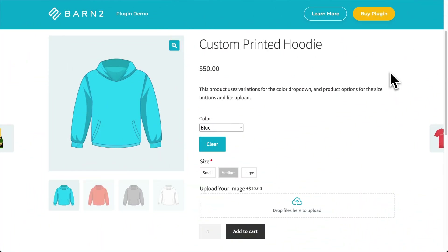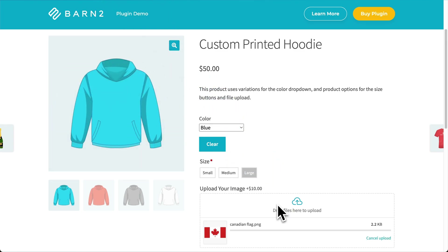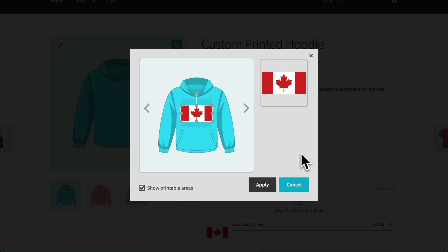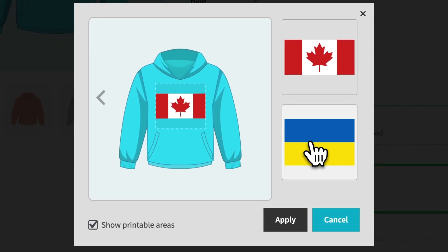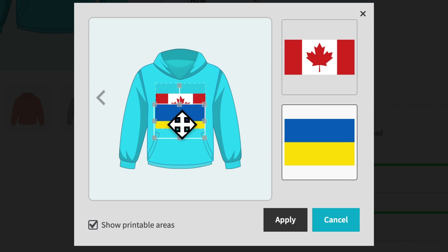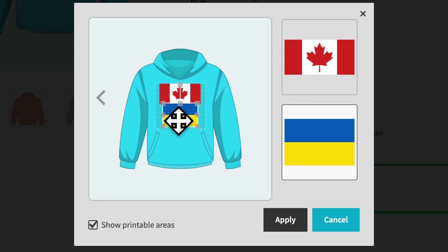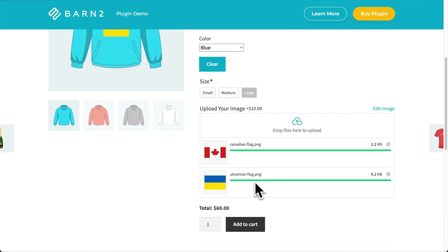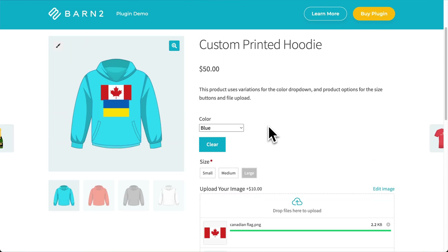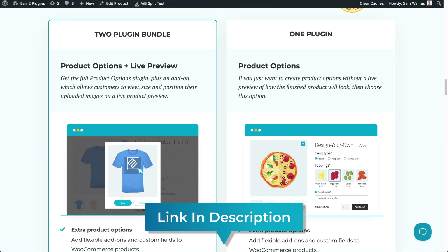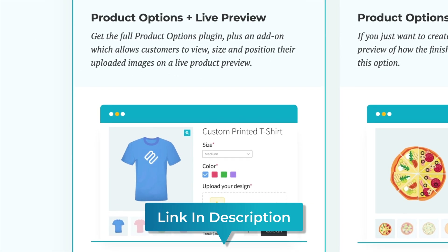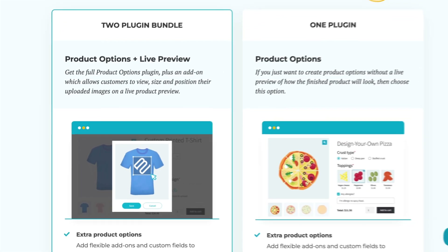Imagine that you sell custom printed hoodies like this one. The plugins I'm using today can add user-friendly upload boxes. Customers can add their own image and then customize and preview how it will look when printed on the product. They can upload multiple pictures, logos, or whatever they want, and add them to predefined printable areas on your product images. This is all made possible with our WooCommerce Product Options plugin, along with an add-on called WooCommerce Live Preview. You can purchase the two plugins together as a bundle for a reduced price on our website — link below.